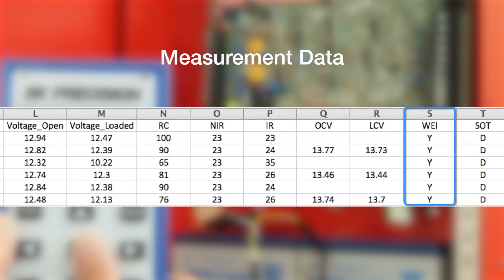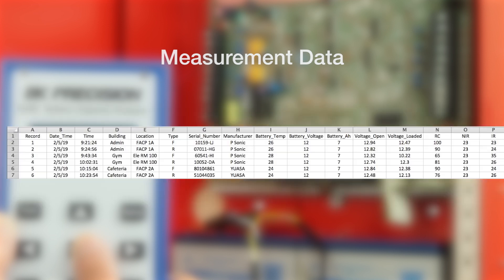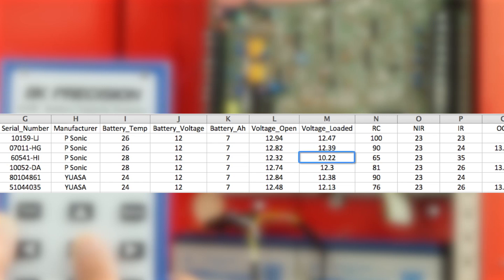Weighting is often enabled for batteries used in critical applications like fire alarm. From this measurement data, battery number 3 has a significant drop in voltage under load and a much higher internal resistance compared to the rest.